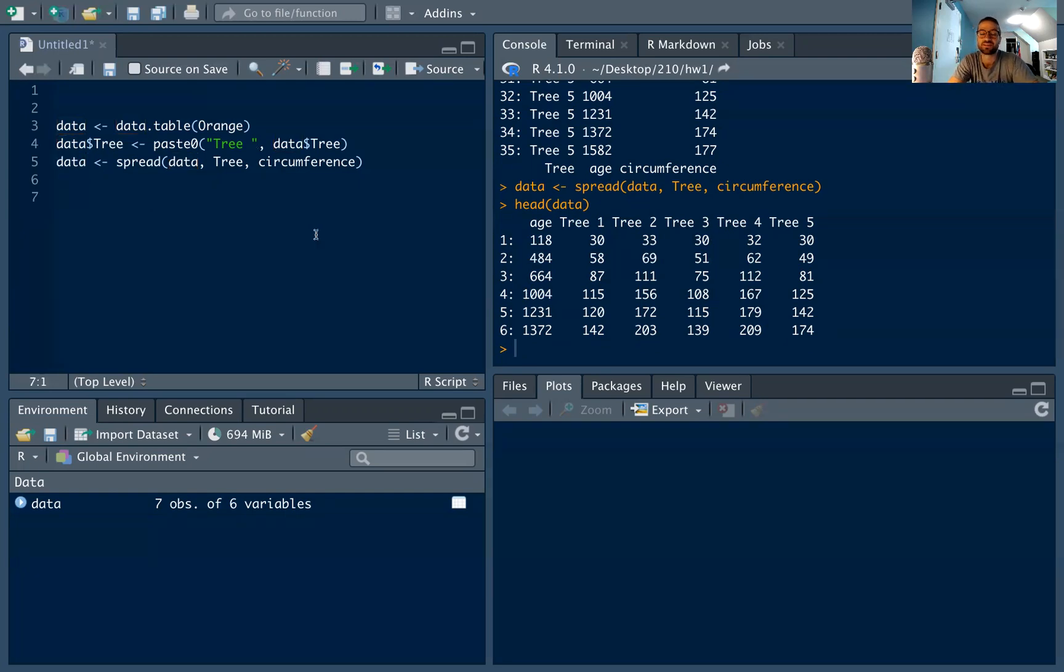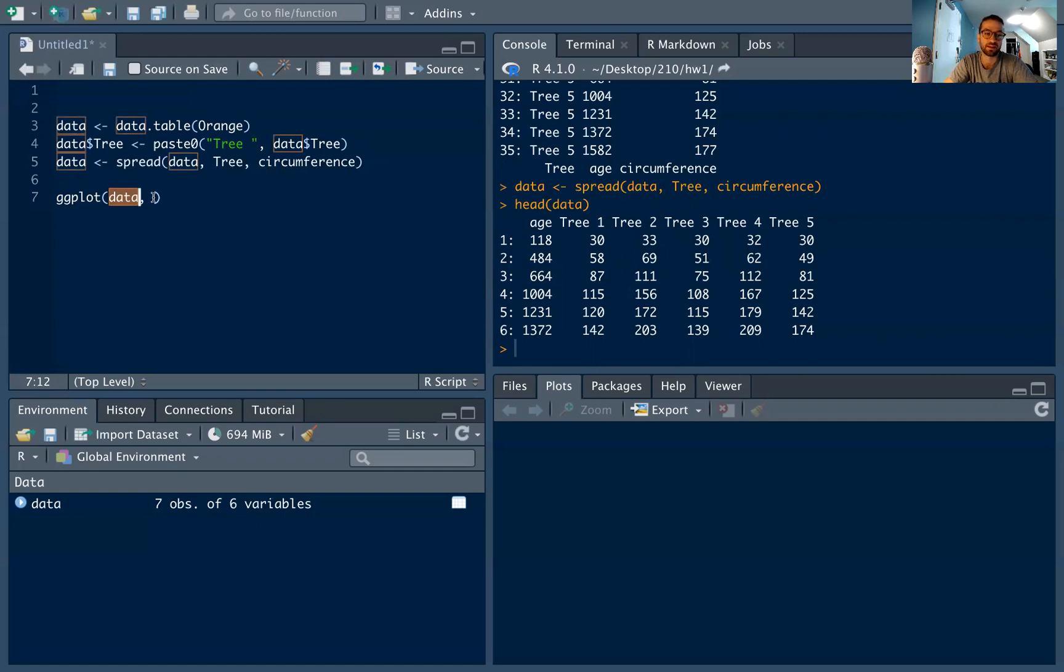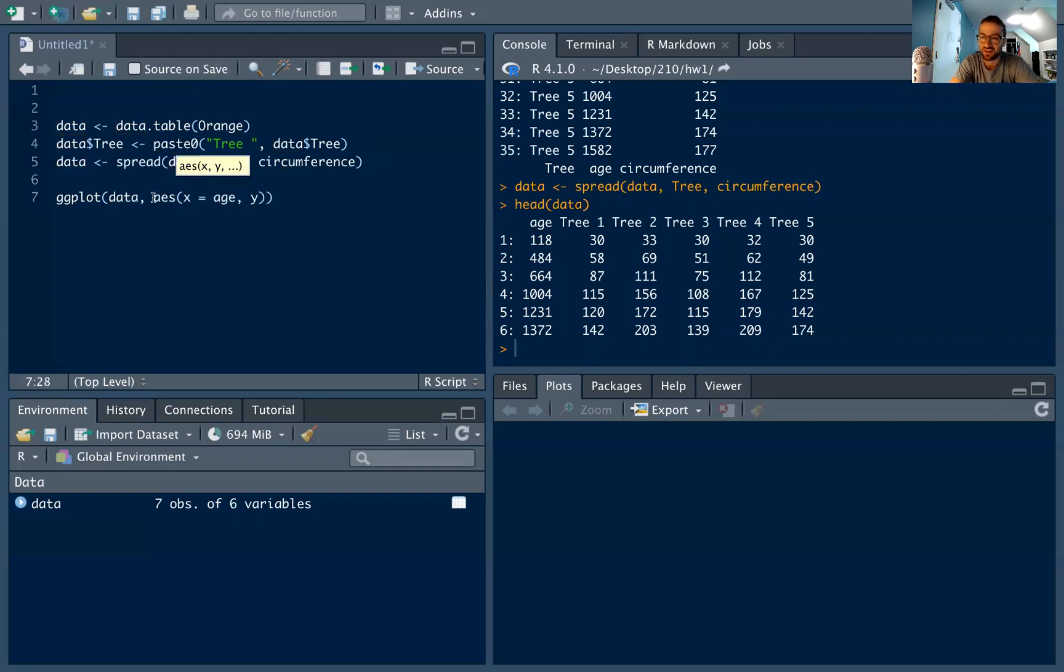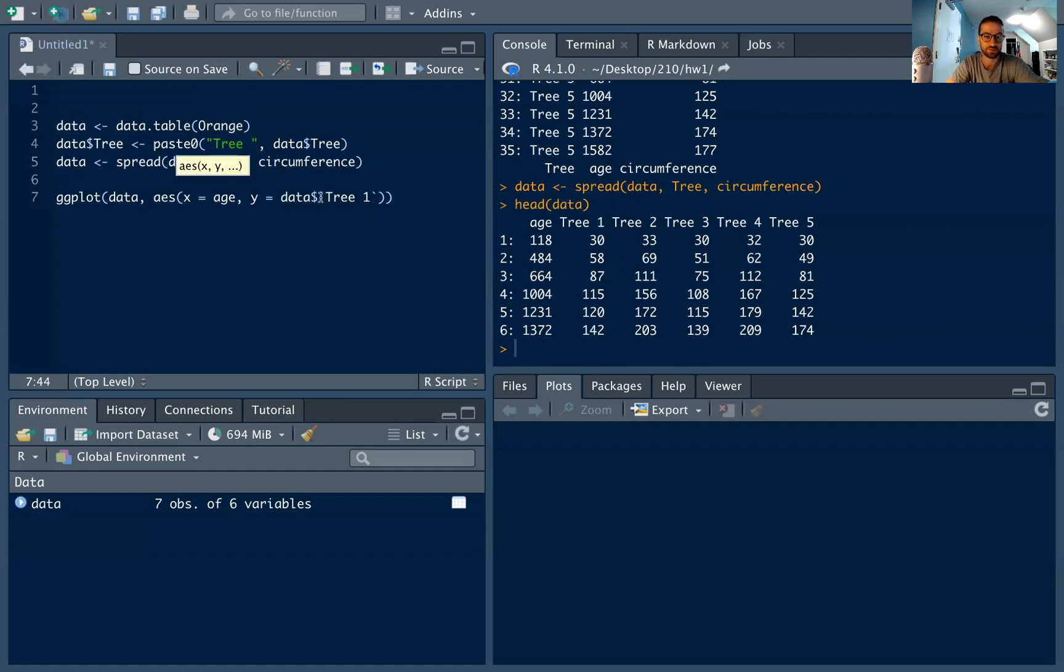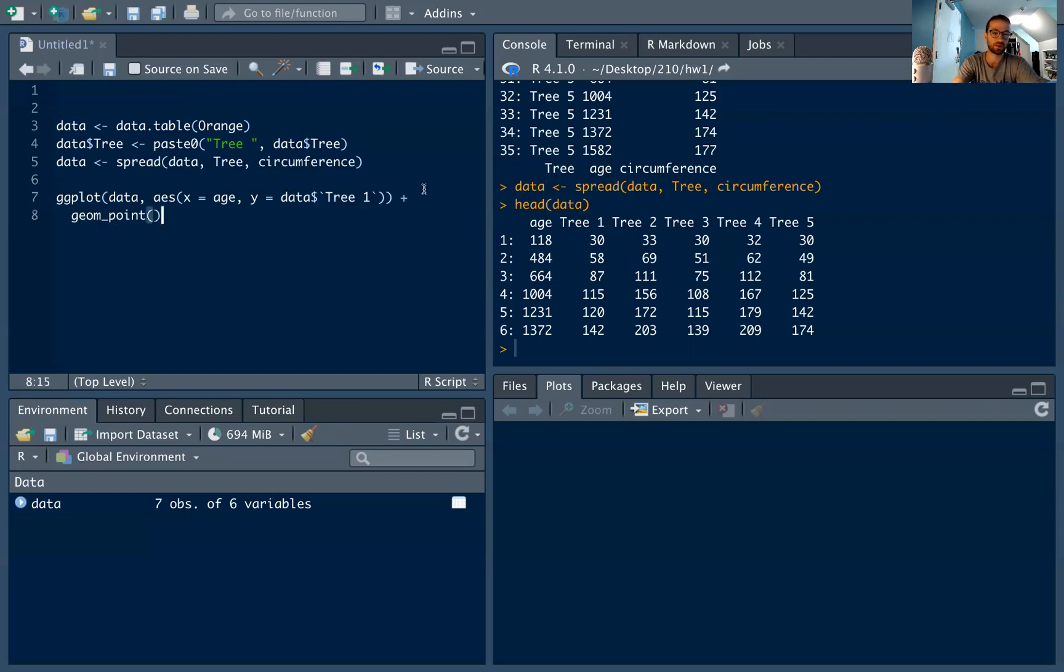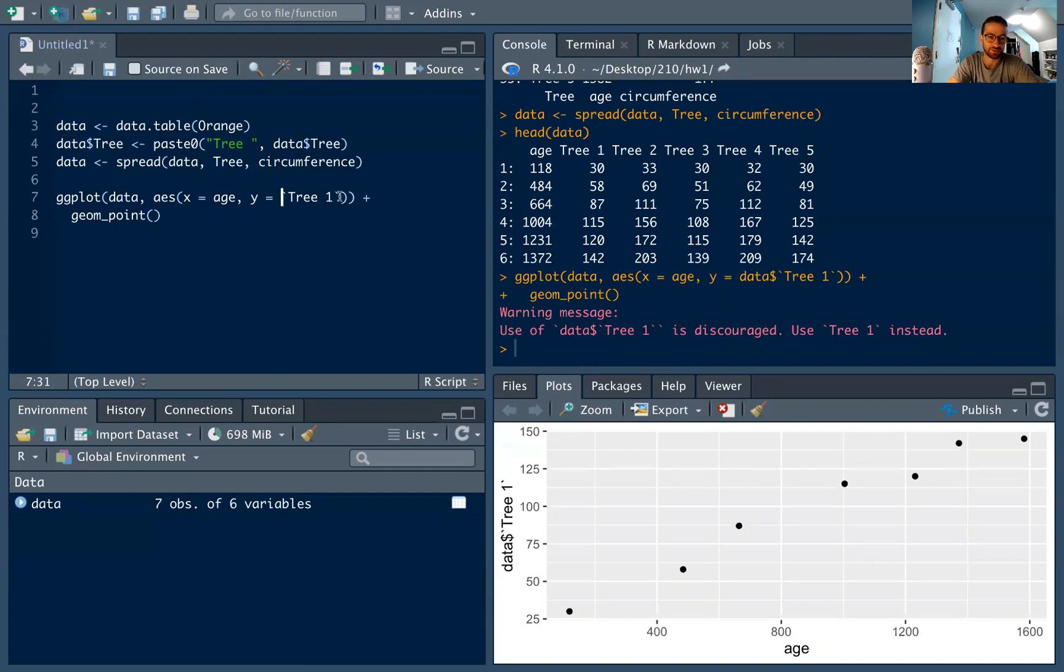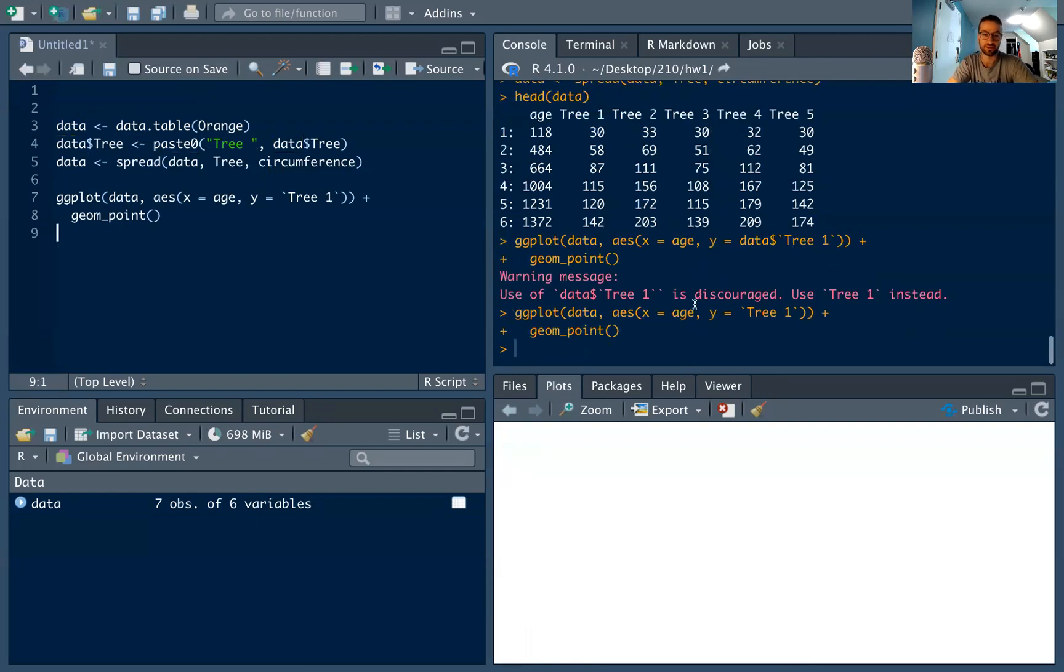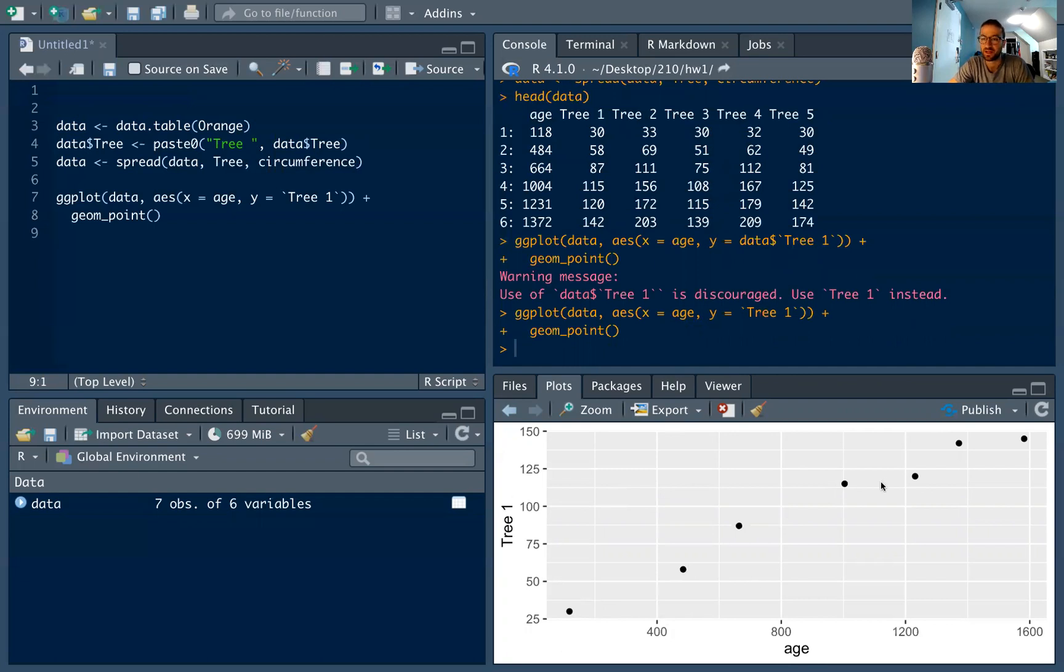However, this might not be super useful for ggplot. So, for example, if I wanted to make a simple ggplot where I had my data in, my aesthetics, I'm going to say x equals age, and I'm going to say y equals data tree one. So tree one is my y values. I'm going to add a geom point. Oh, sorry. Yeah. So ggplot is chiding me as they should. I should just be using tree one instead of data dollar sign tree one. So here I have a nice plot of tree one and the circumference by age, which is great, that each points to the circumference.